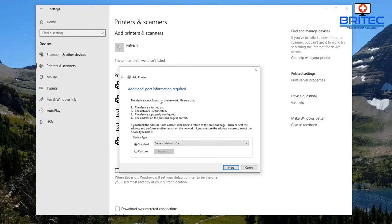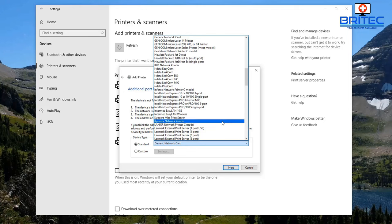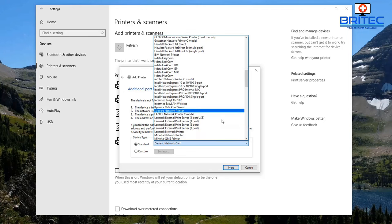Additional port information is required because it couldn't detect anything automatically. It gives you some options: make sure the device is turned on, the network is connected, and the device is properly configured. Now we need to give it a standard network card.